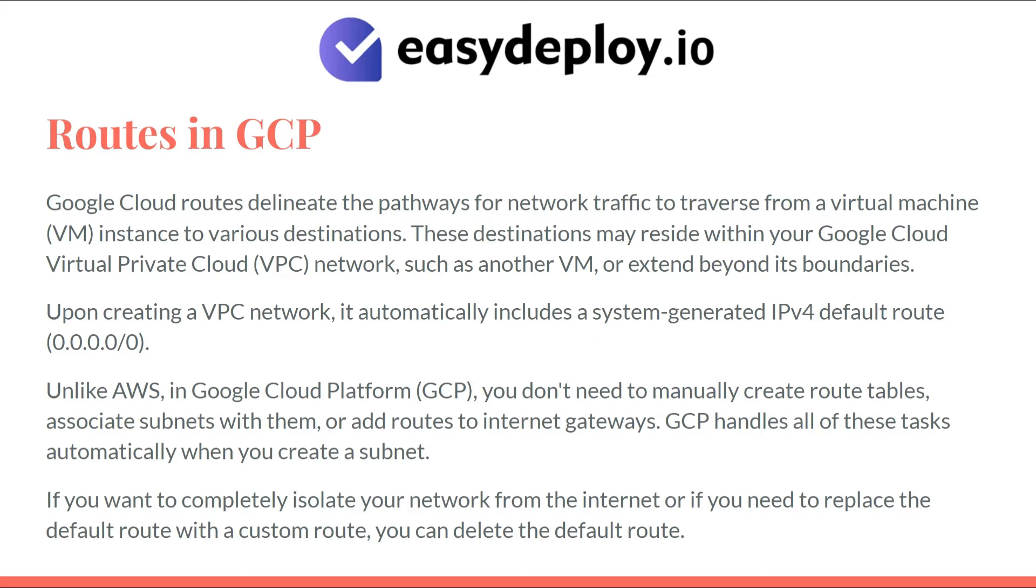If you want to completely isolate your network from the internet, or if you need to replace the default route with a custom route, you can delete the default route.